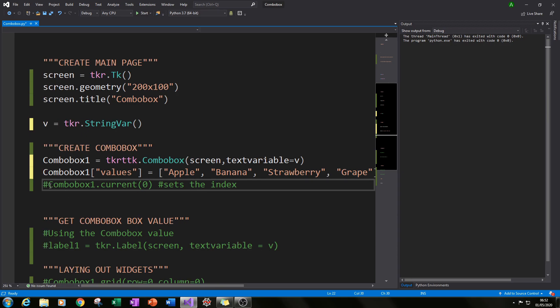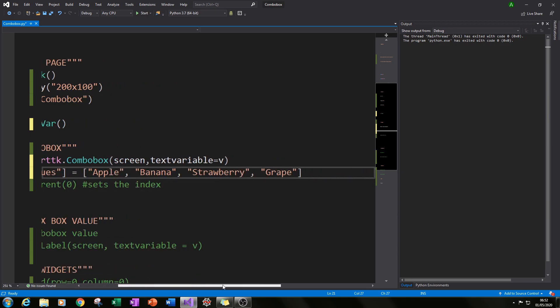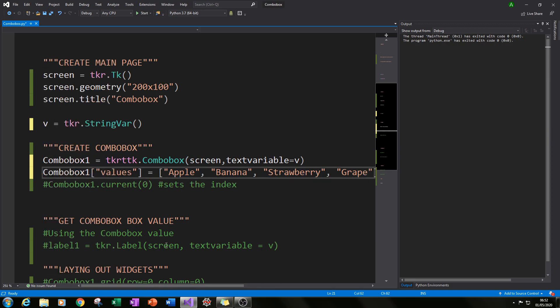Cool. So I've specified four values here: apple, banana, strawberry and grape. And I put them in quotation marks and in square brackets.